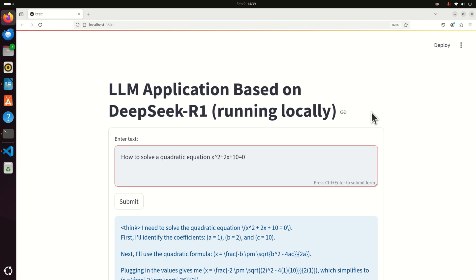Hello friends, subscribers and new viewers of this channel, and welcome to machine learning tutorials on edge devices. In this tutorial we explain how to install locally and securely a distilled version of the DeepSeek R1 large language model on a Raspberry Pi 5 computer and on Linux Ubuntu.